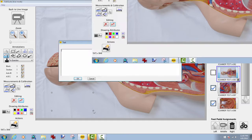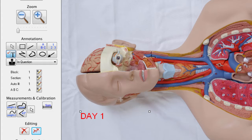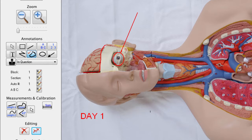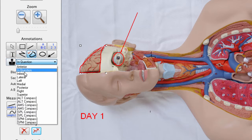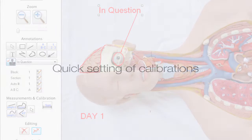PathSuite software provides you with a full selection of annotation tools to add text, arrows, shapes, and freehand drawing to your images. The powerful text stamp tool allows you to store frequently used words or phrases in a drop-down list to quickly add them to your images as well.